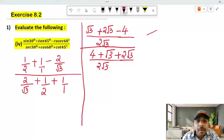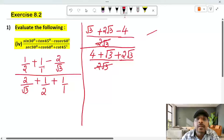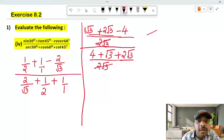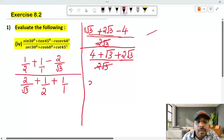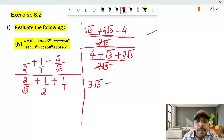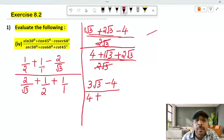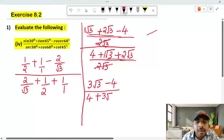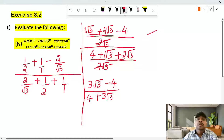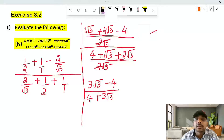Here we have 2√3 and 2√3. So root 3 plus 2√3: root 3 is 1 root 3, plus 2 root 3, equals 3 root 3. Then 3 root 3 minus 4, all divided by 4. Root 3 plus 2 root 3 gives 3 root 3 in the numerator.